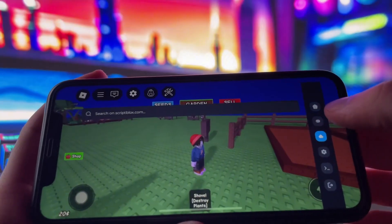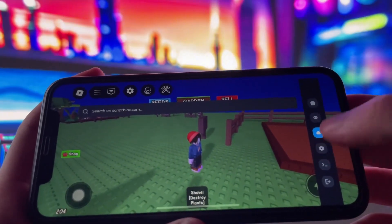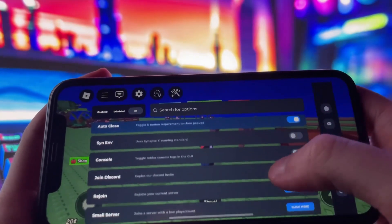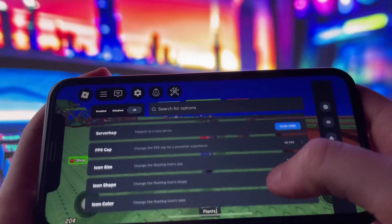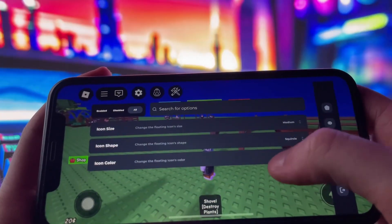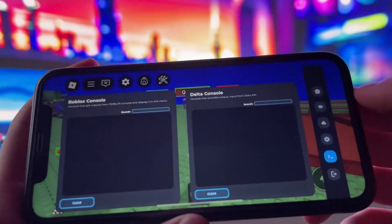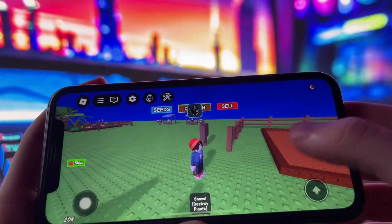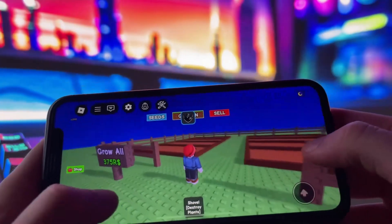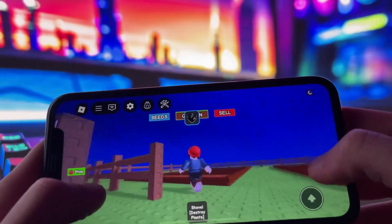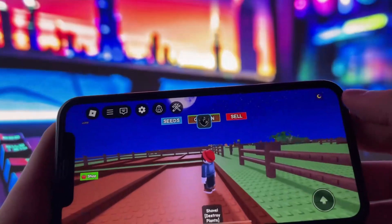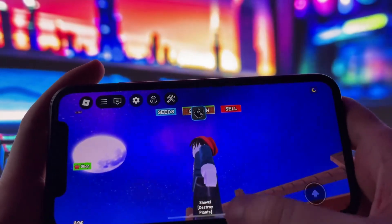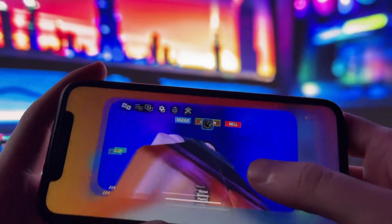As you can see, I already have Delta Executor installed on my iPhone, and it's running without any issues. I've tested it thoroughly to make sure everything functions the way it should, and I'm genuinely impressed by how smooth it is. You're going to love it. So without wasting any more time, let's jump right into the tutorial and get Delta Executor installed on your phone.